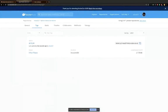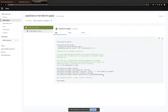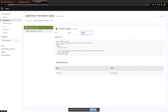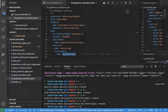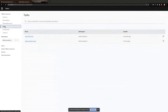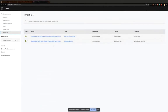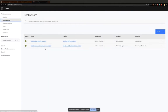My Terraform apply pipeline has succeeded. You can see my apply has succeeded. Whatever I've created through the CLI is also visible in the UI. You have your tasks, task runs — which are invocations of a task — your pipeline resources, and your pipelines.